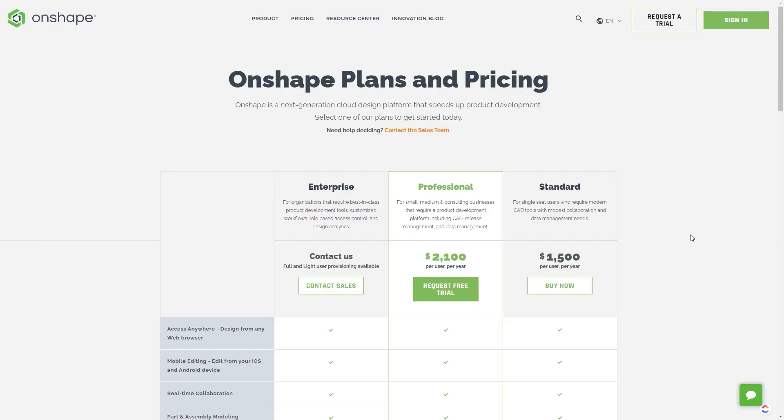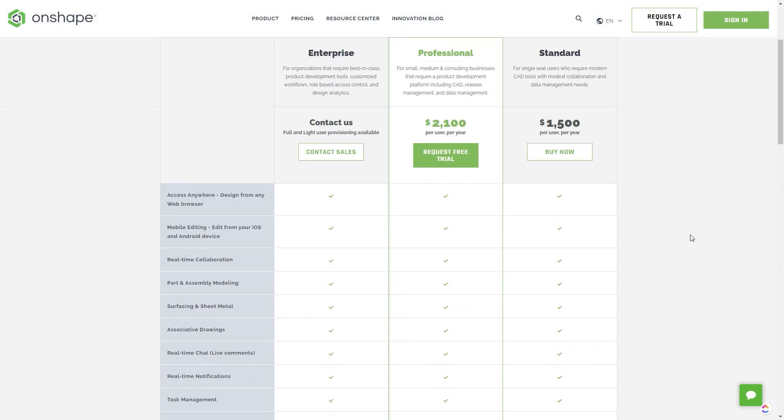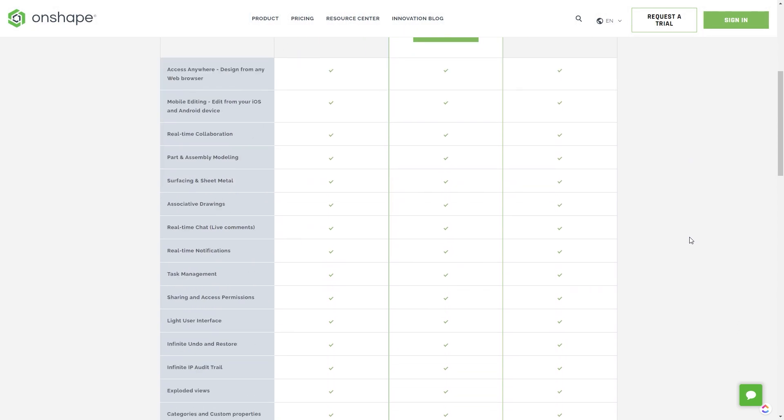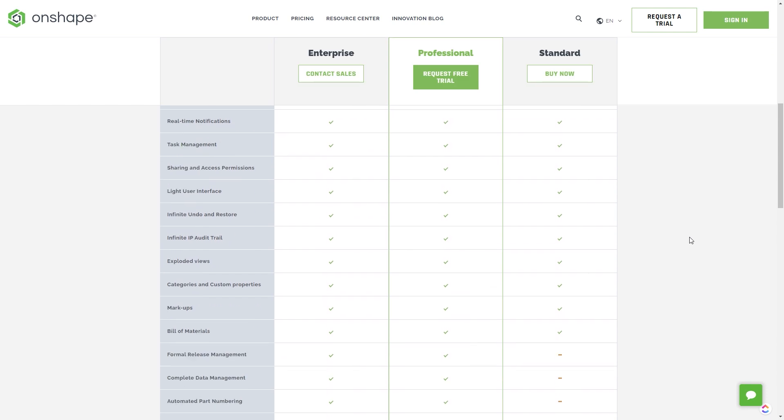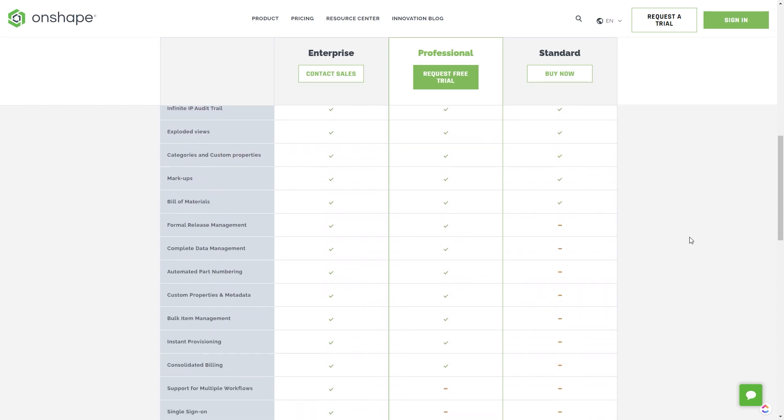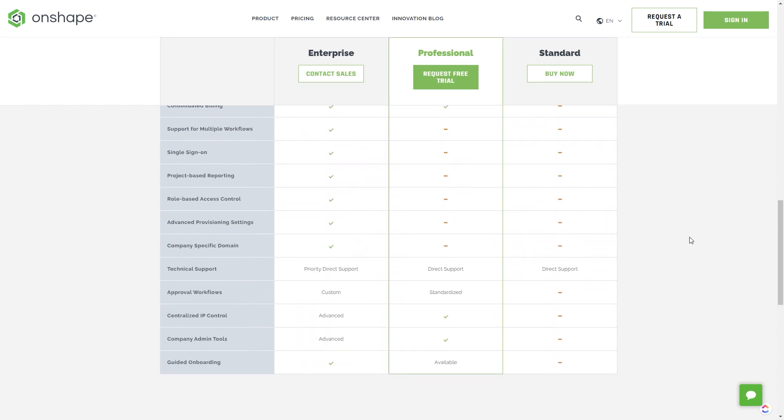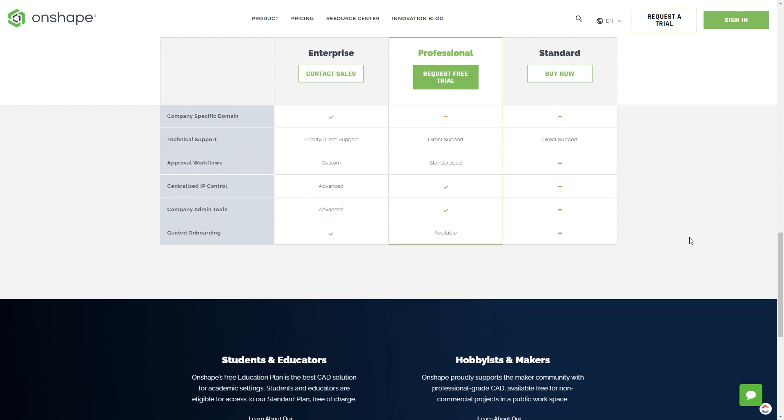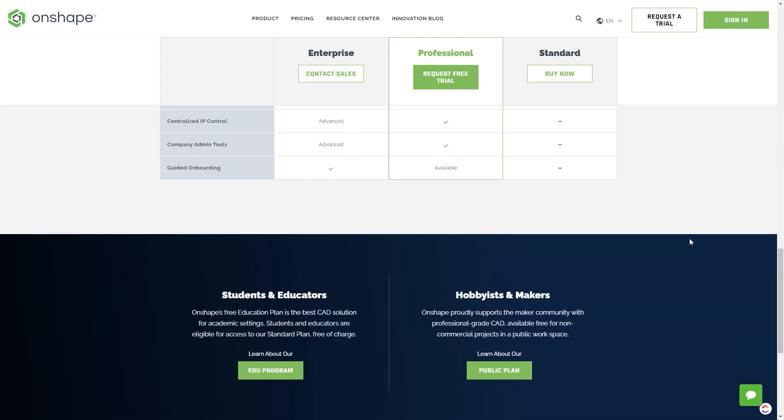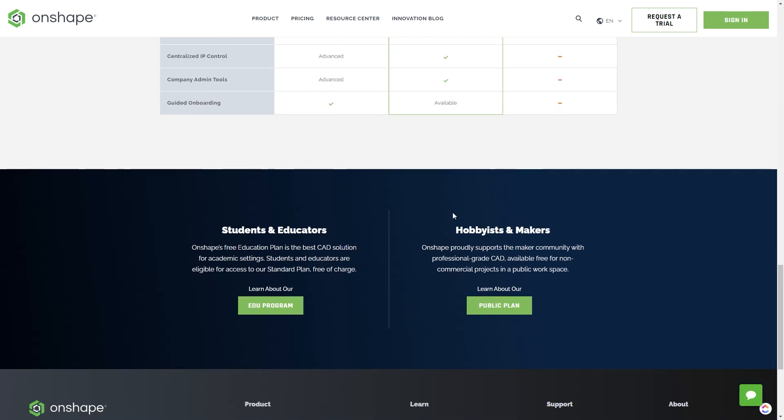For 1-year subscription, OnShape offers two plans. A standard plan with the price of $1,500 and $2,100 for the professional plan. It also offers you a 14-days free trial. The company offers a free plan for students and educators with all the necessary features that you will find in the standard plan. And for all the hobbyists and non-professional designers, OnShape also offers a free plan.